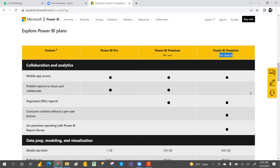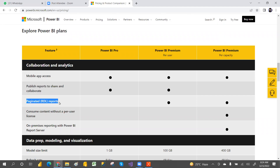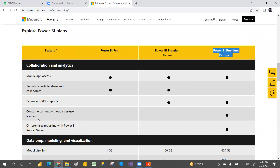On the Microsoft pricing page you can compare features. Mobile app access is available for all three tiers. Published reporting and collaboration is available for the per user plans. Paginated reports can only be created with Premium Per User and Premium Per Capacity. Custom content without a per user license can only be done with capacity.